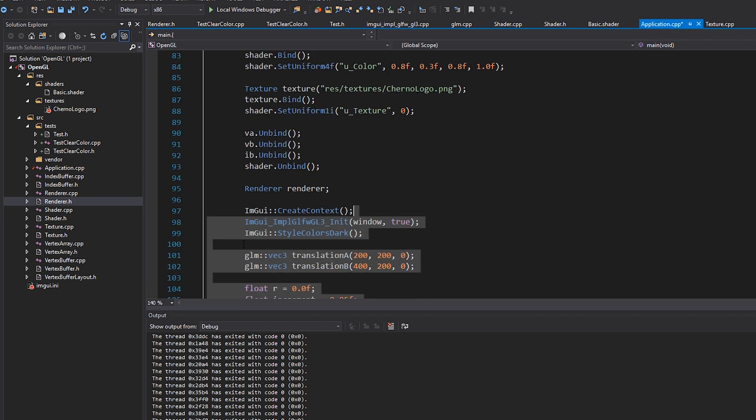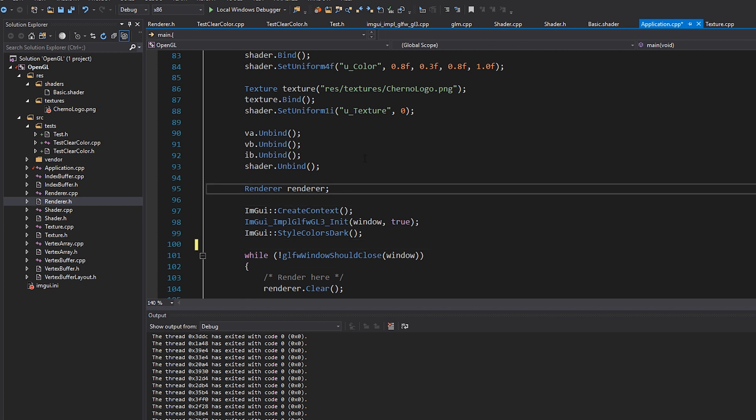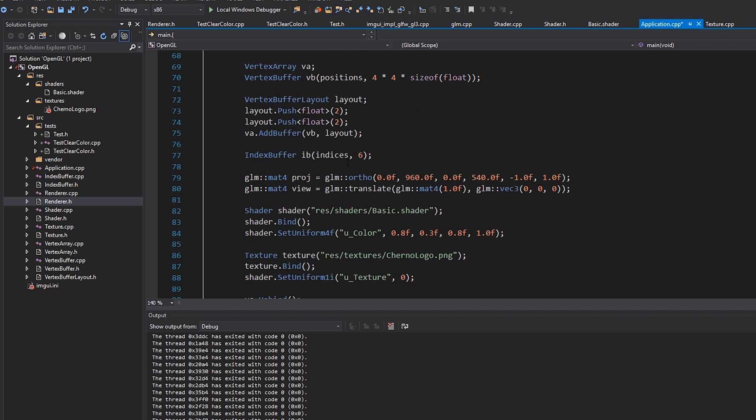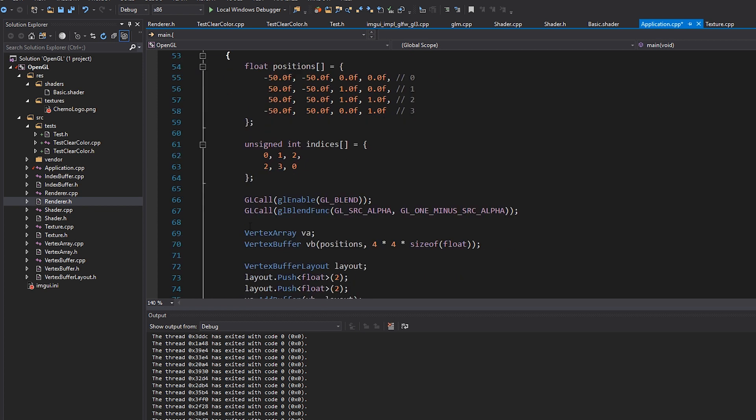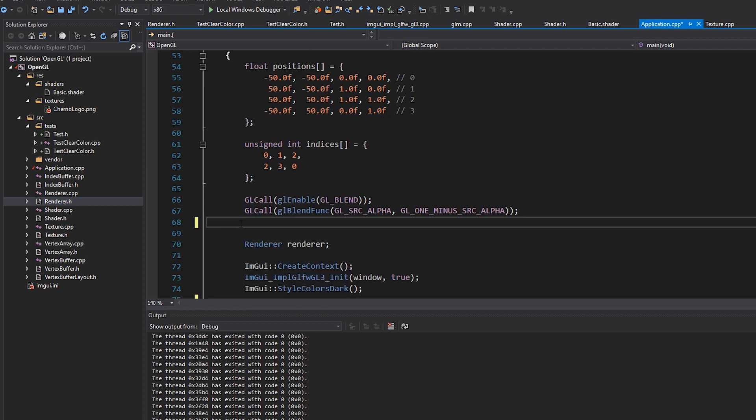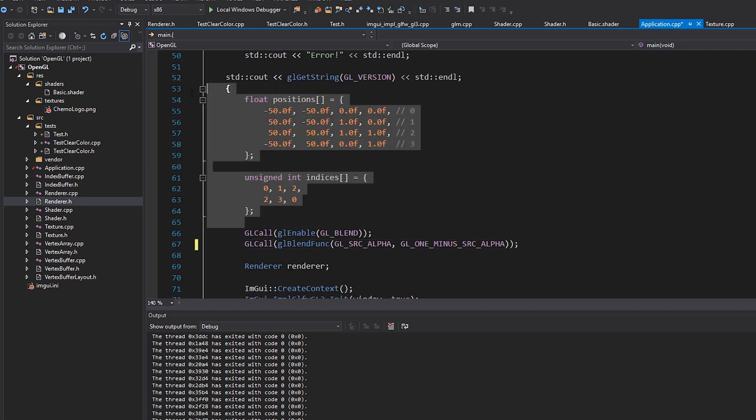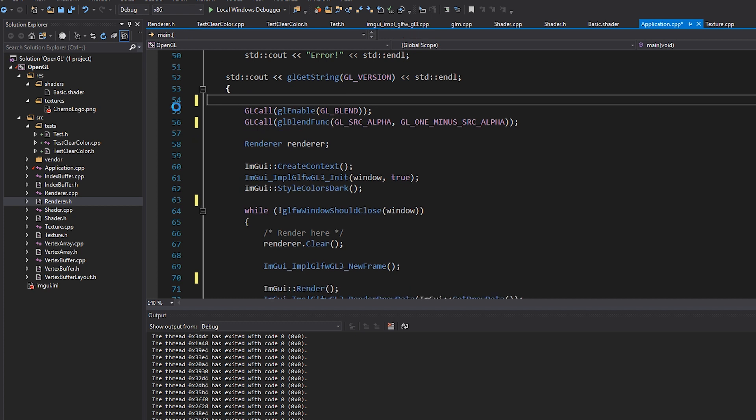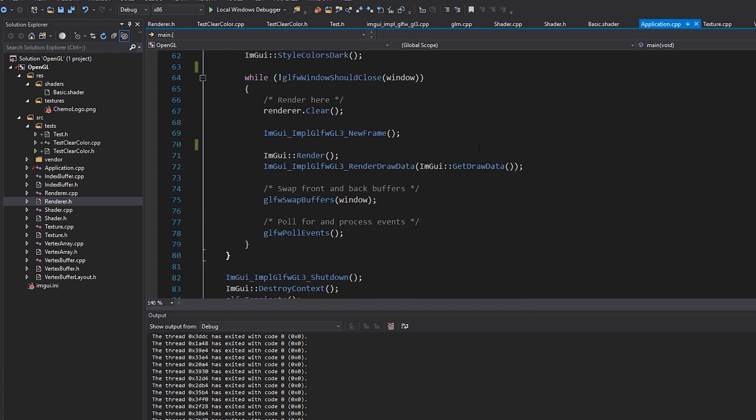We definitely want to keep like the IMGUI initialization, the render initialization, but everything else like this stuff can just go away. We'll keep blending on as well. And there we go. Okay, cool. So really, really simple now.